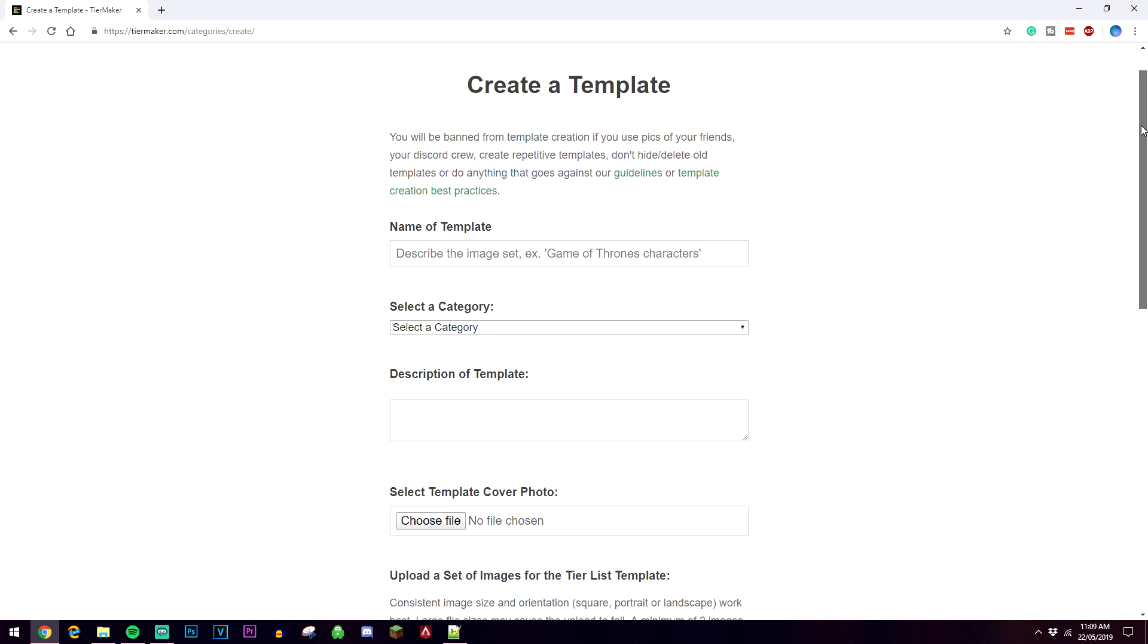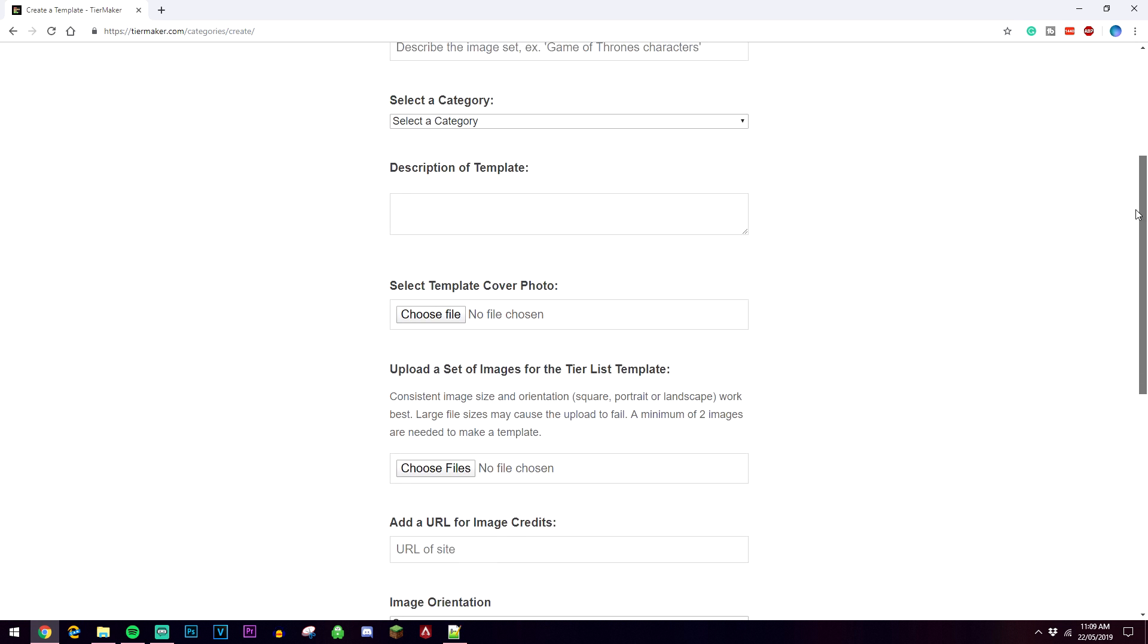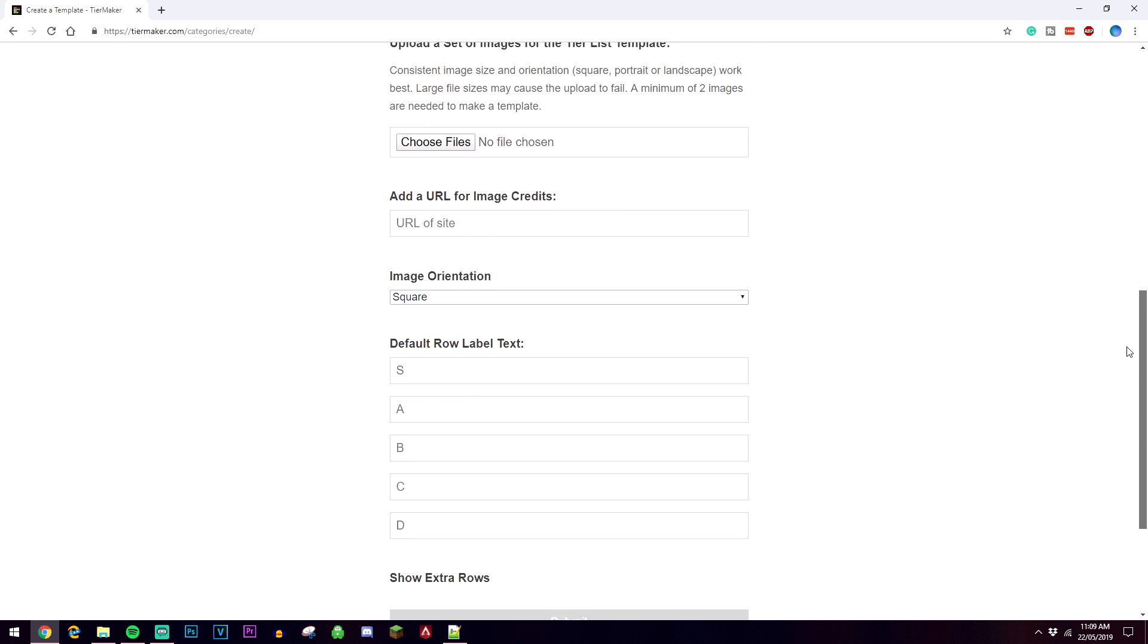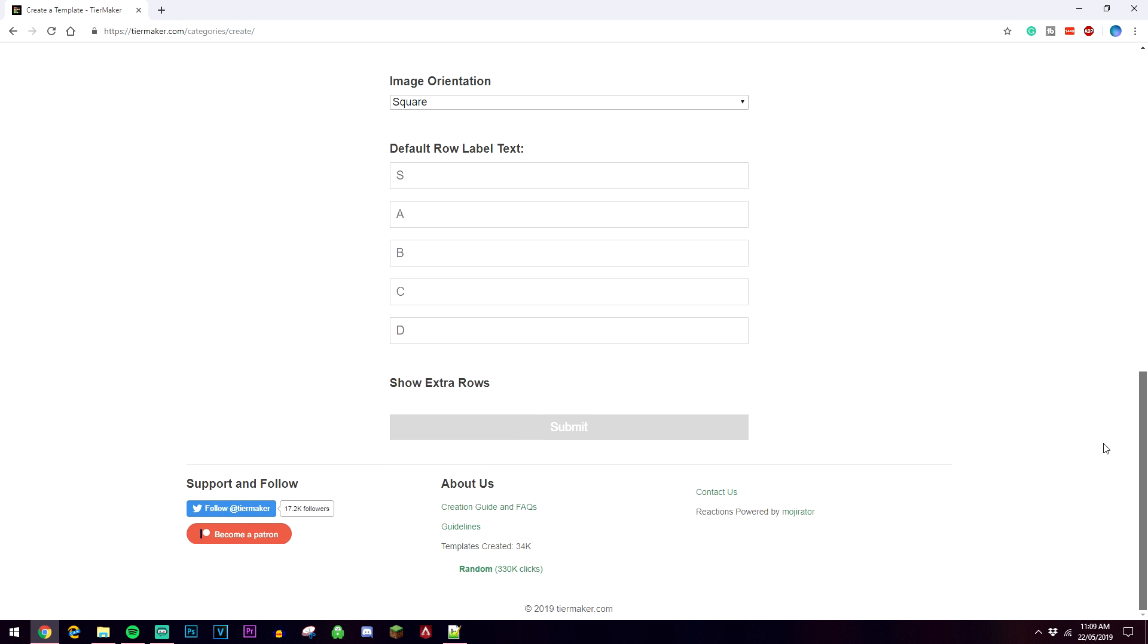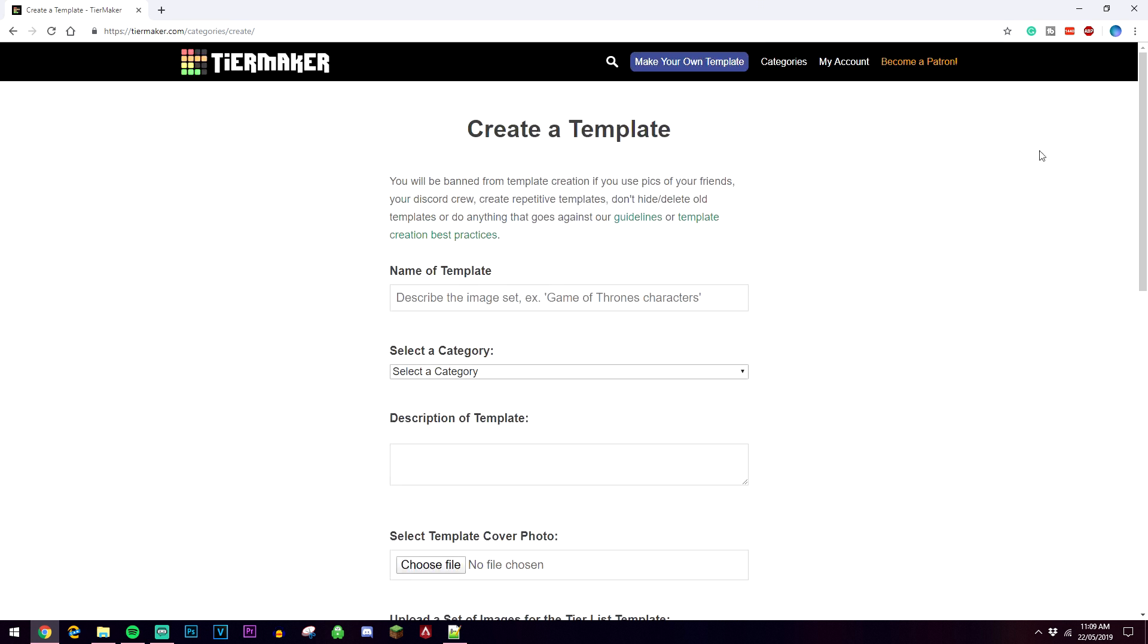In order to create it all you need to do is just fill out these boxes here and that's basically going to set up the foundations of your template.